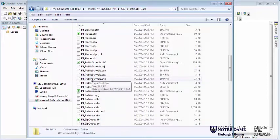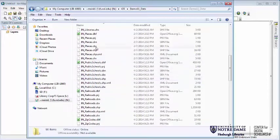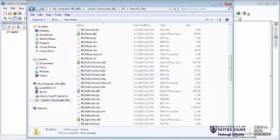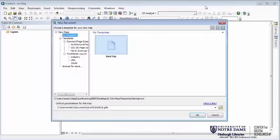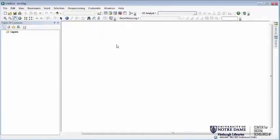Most states have a GIS clearing house that has things like the location of populated places, public schools, railroads, and things like that. So let's start a new blank map document and go ahead and add some of these in to begin working with them.